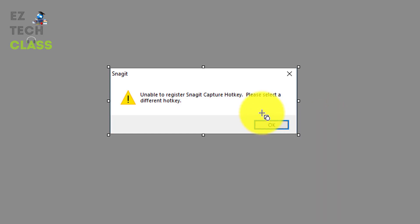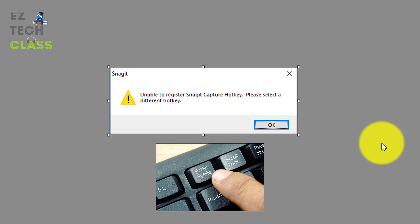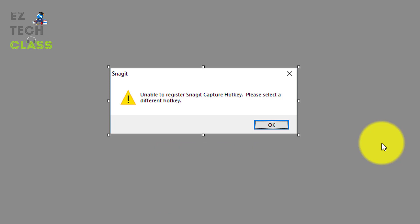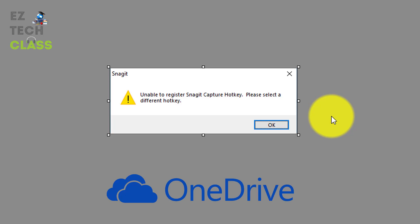So the reason why this pop-up shows up every time you press the print screen button on Windows is because there's a conflict for the hotkey between Snagit and another application, and in this case is the OneDrive from Microsoft.